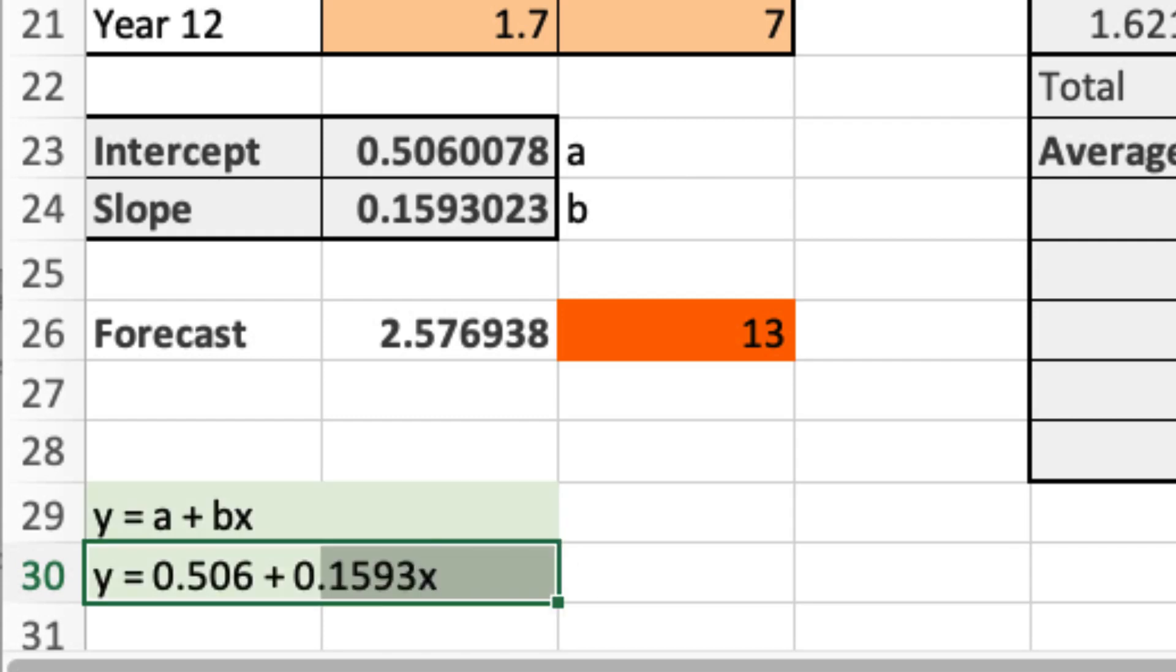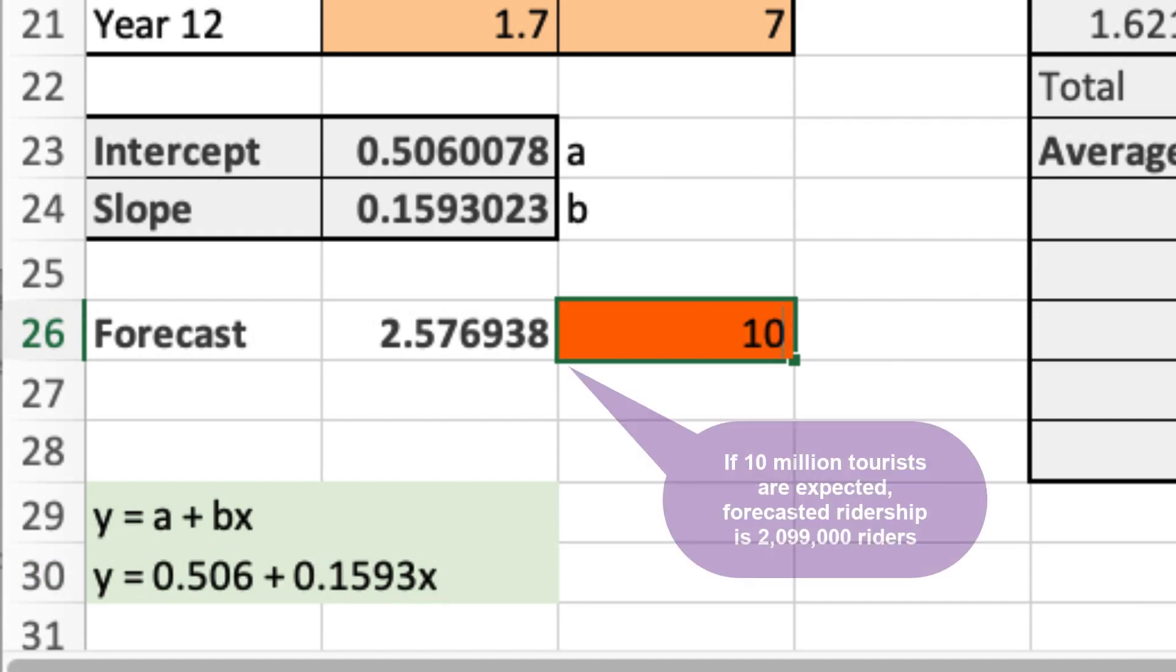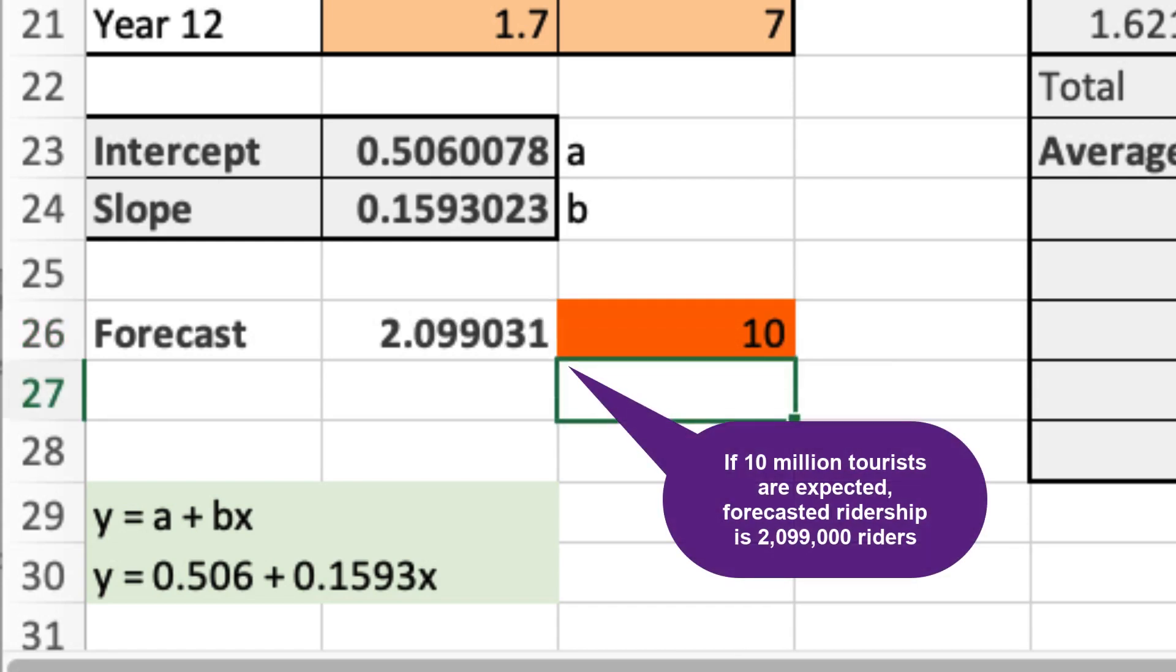Then we're asked what the expected ridership is if 10 million tourists visit London in a year. Well, all we have to do is determine a forecast or point estimate by putting 10 million tourists. And we should see a forecast of 2.09 million.